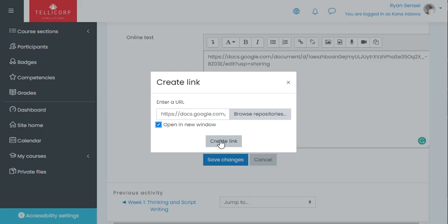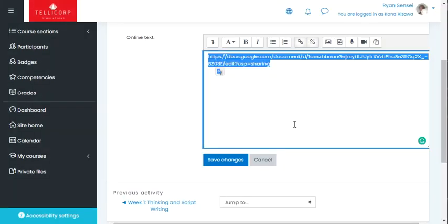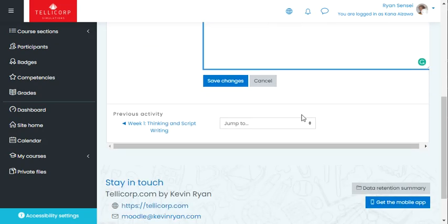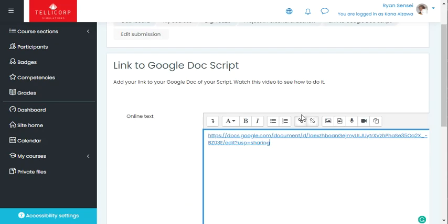Open in a new window, create link, and save changes. Then you're done for the week. Thank you very much.